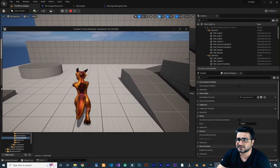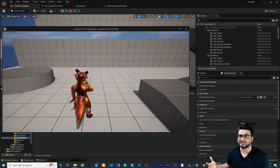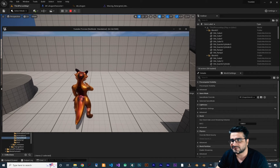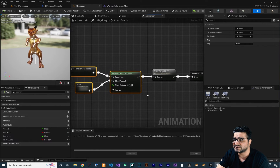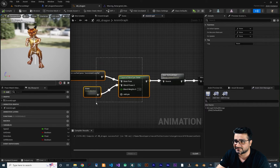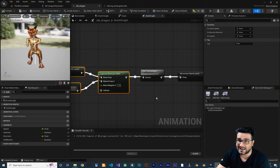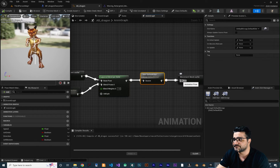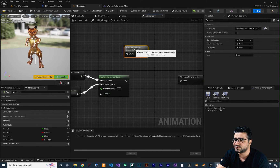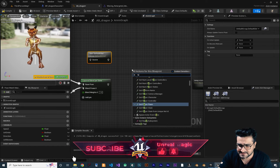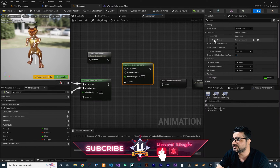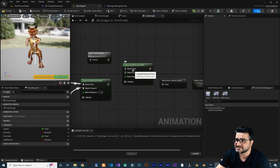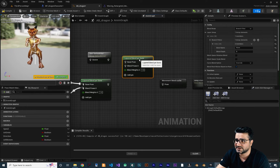We can move forward, backward, left, right — everything works. But if we walk and hit E, all animations get overwritten by the wave animation. It overrides everything to the left. We don't want that — we want to use Layered Blend Per Bone here as well. Hold Alt to disconnect, move the node, right-click and add Layered Blend Per Bone. In Layer Setup, add one entry — we have Base Pose and Blend Pose Zero.